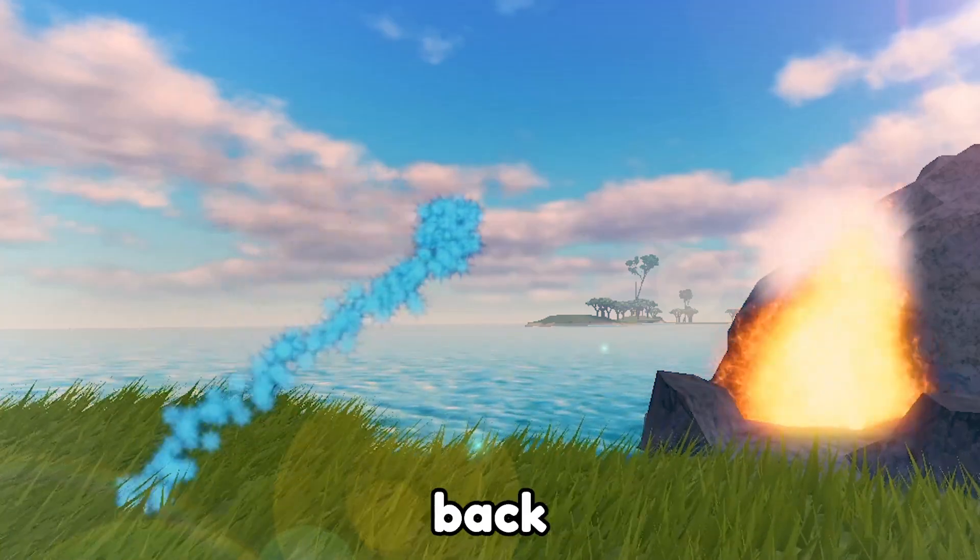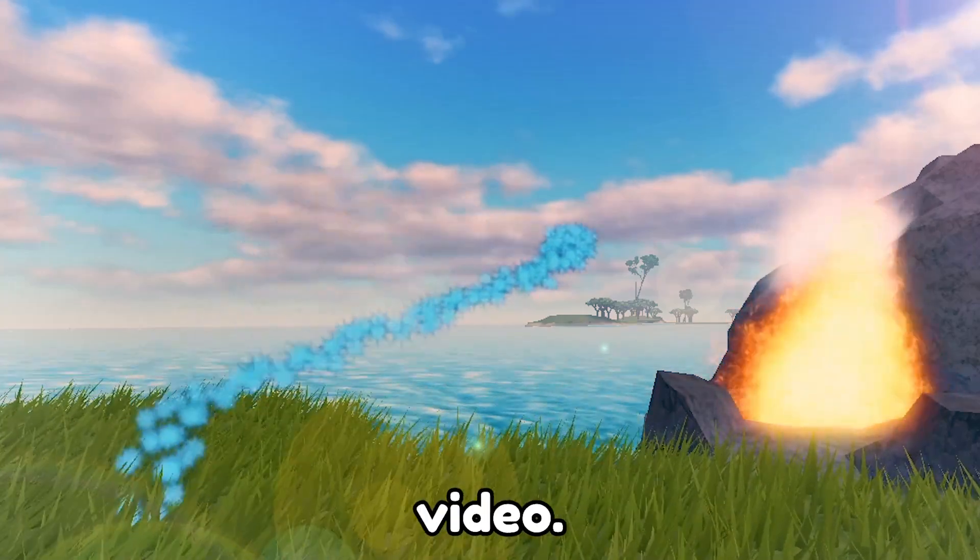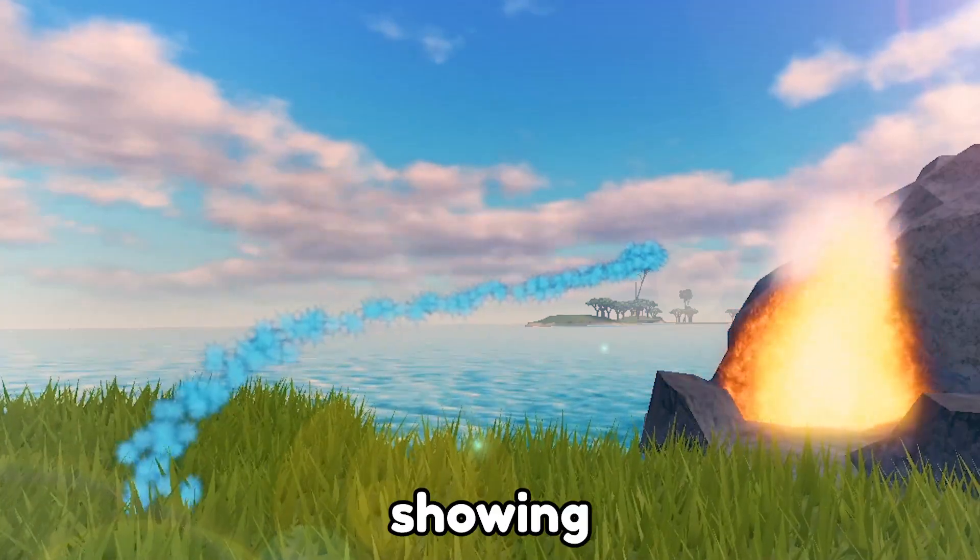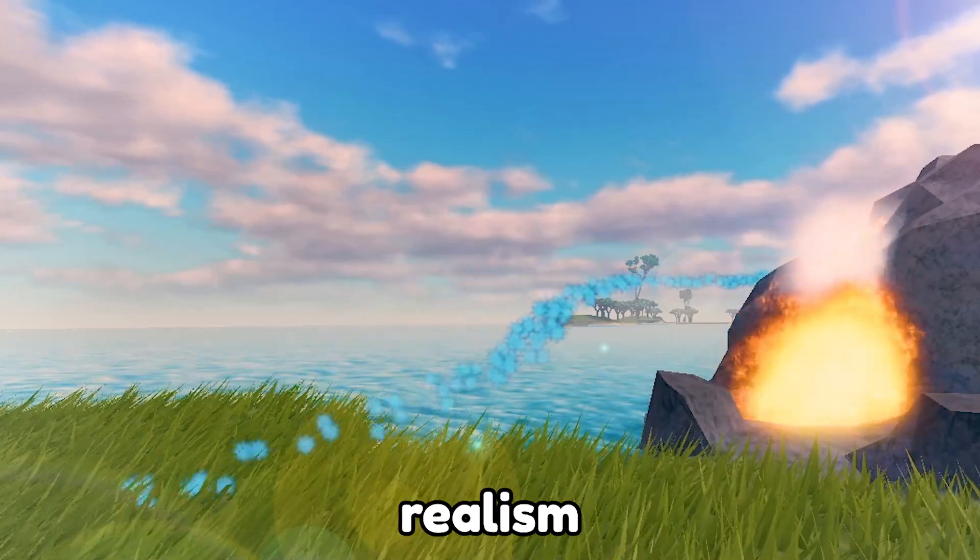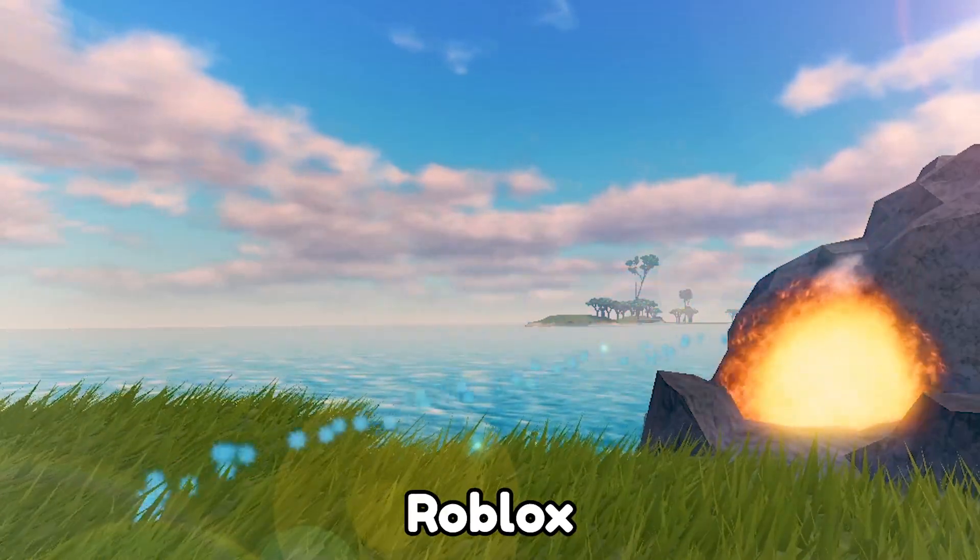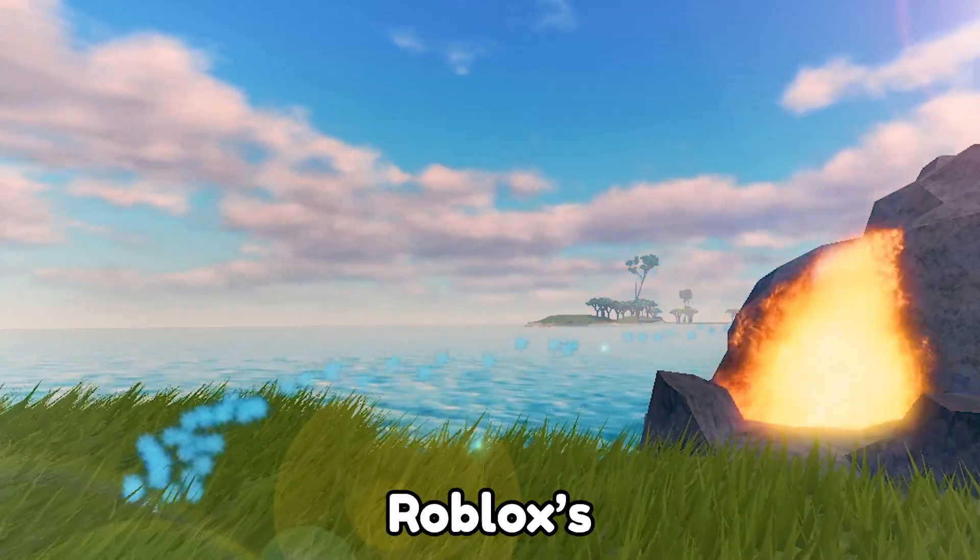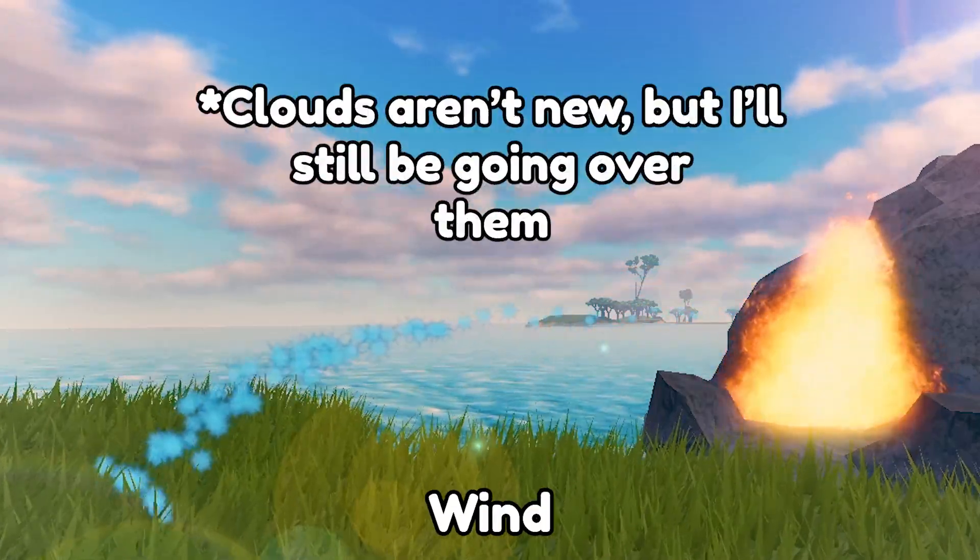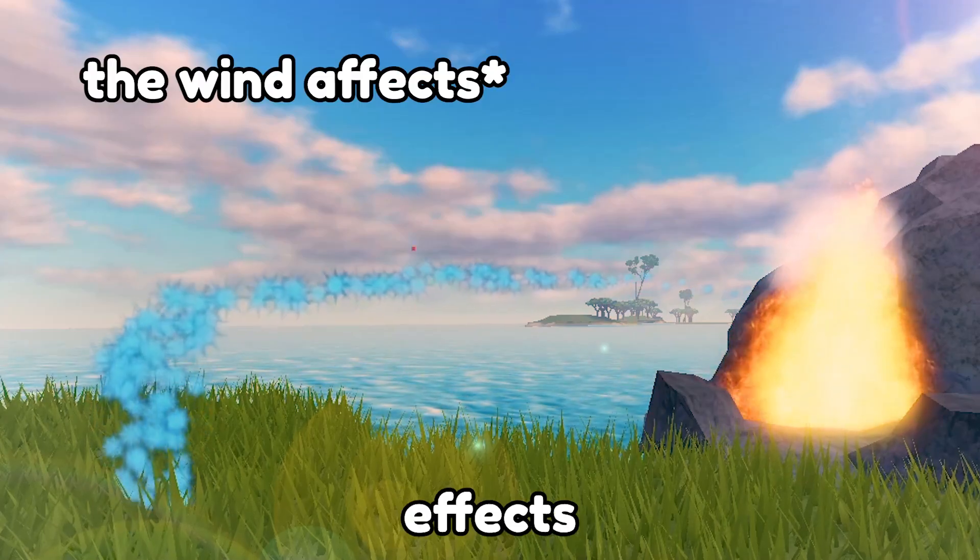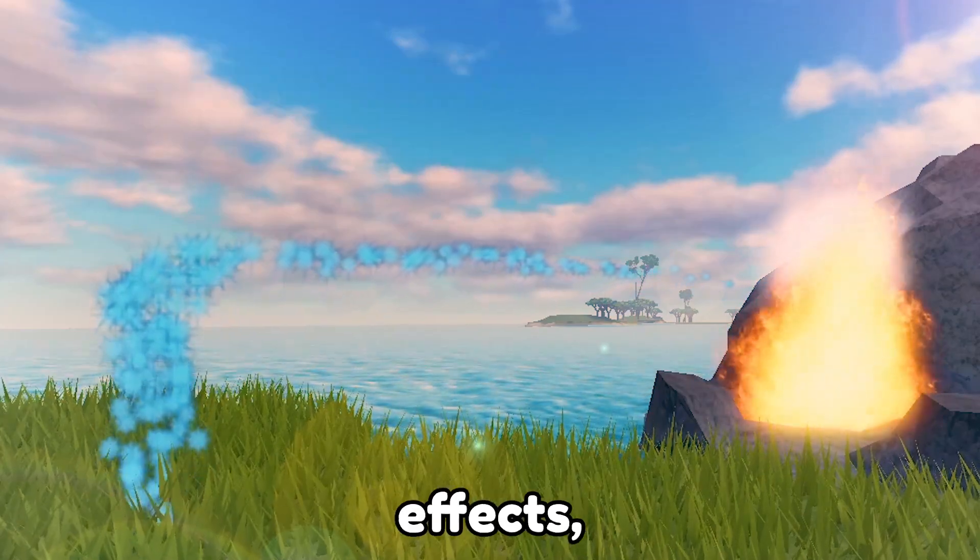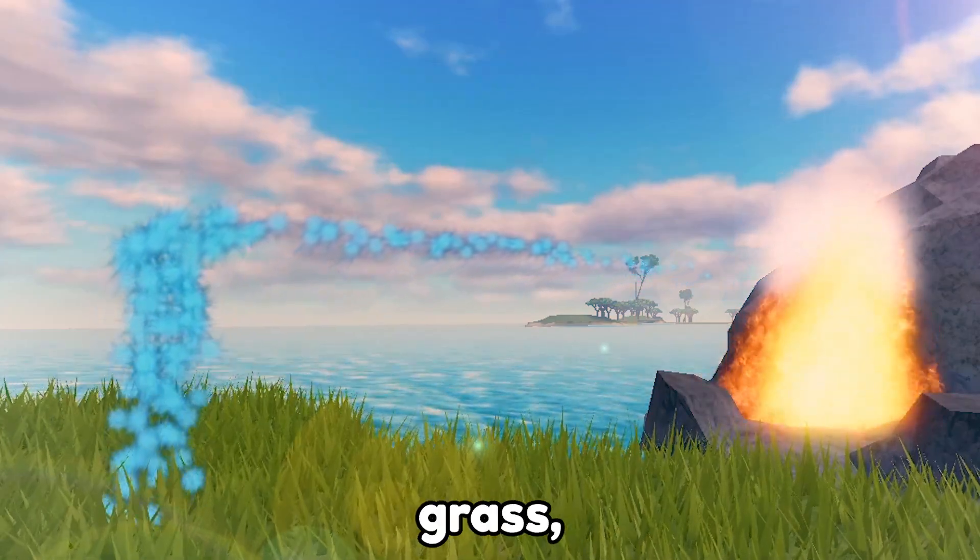Hey guys, another Right Dev here. Welcome back to another video. Today I'm going to be showing you guys how to add new realism to your Roblox games using Roblox's new wind and clouds features that affect particle effects, grass, and clouds in your game.